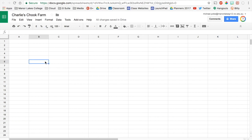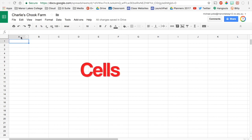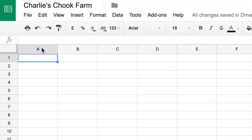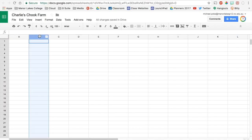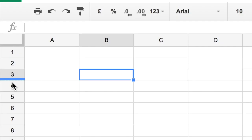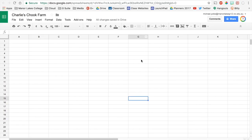Now each of these boxes are called cells. So for example this is A1. That's the B column. This is B3. And this is G15. So they're called cells.